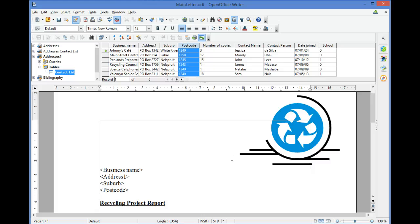To complete the Mail Merge, use the Mail Merge button on the toolbar that appears when you view data sources.